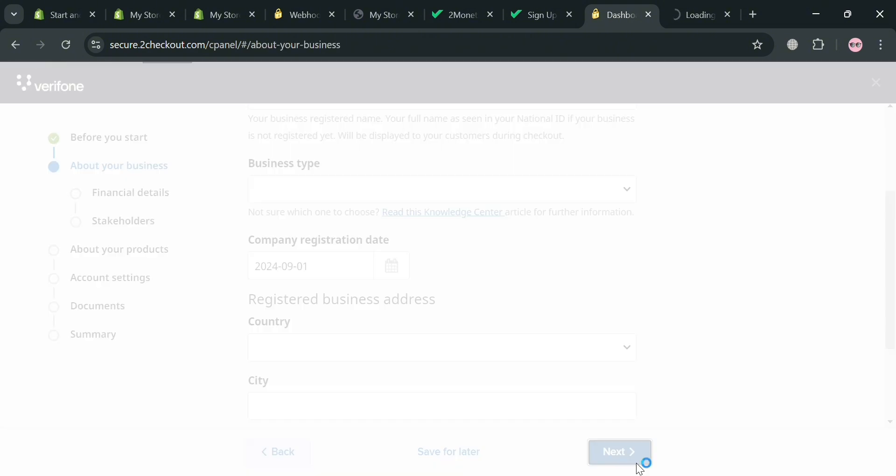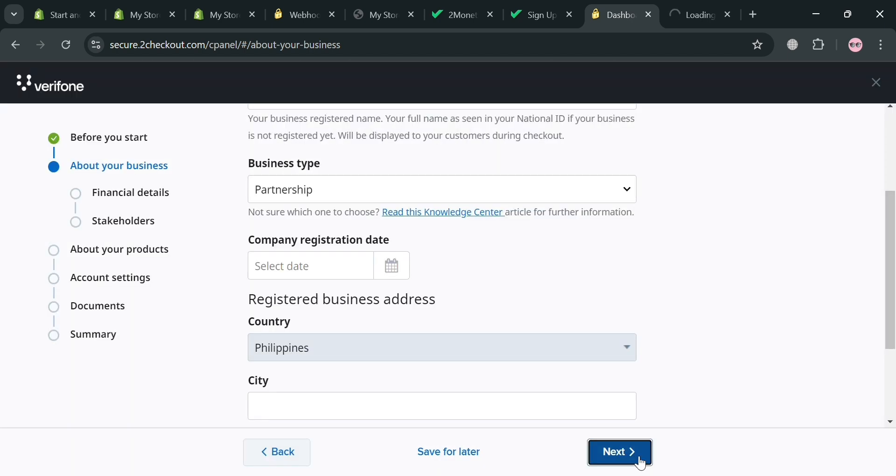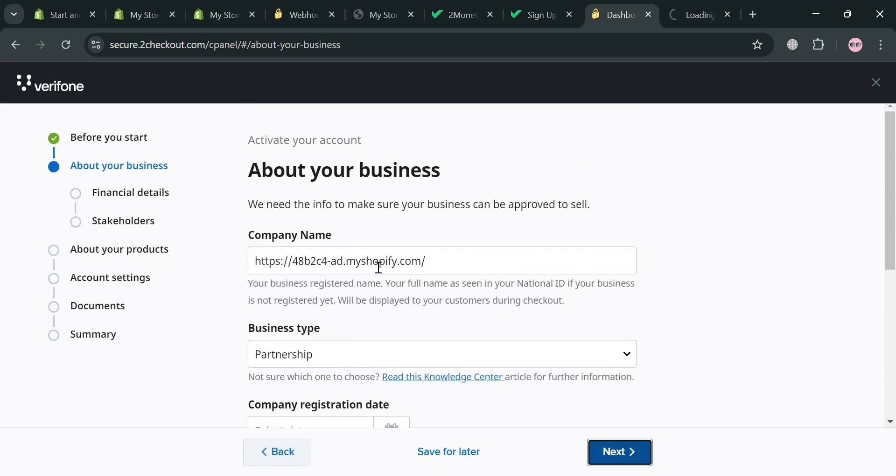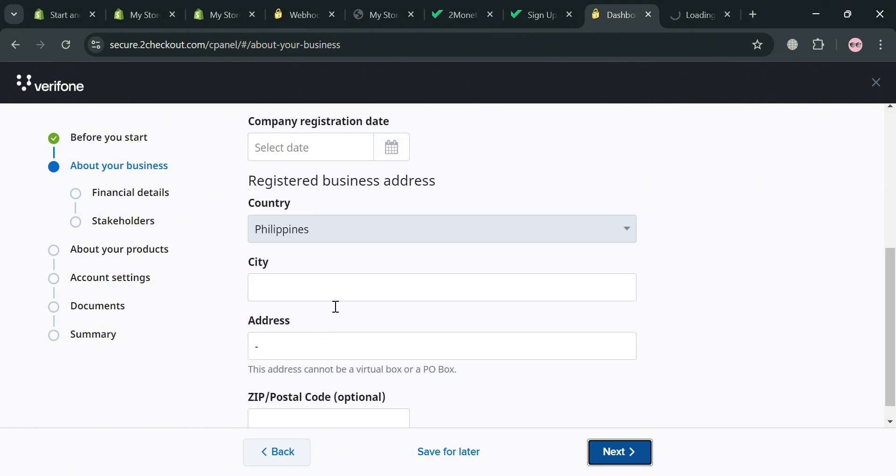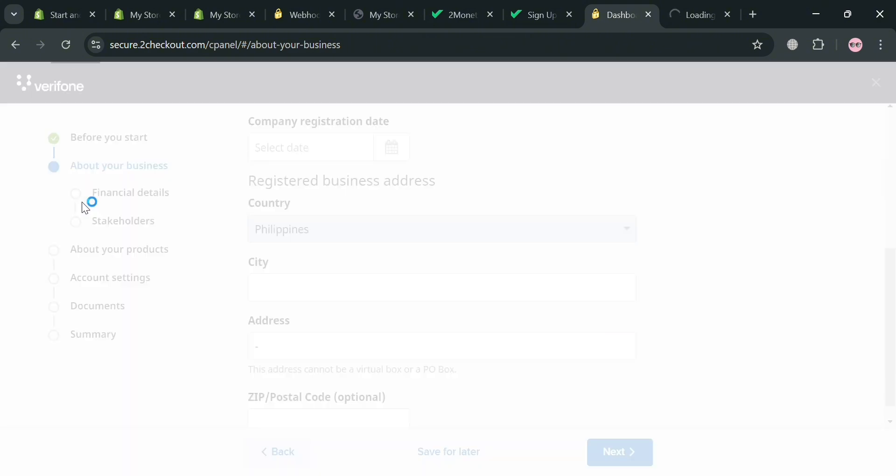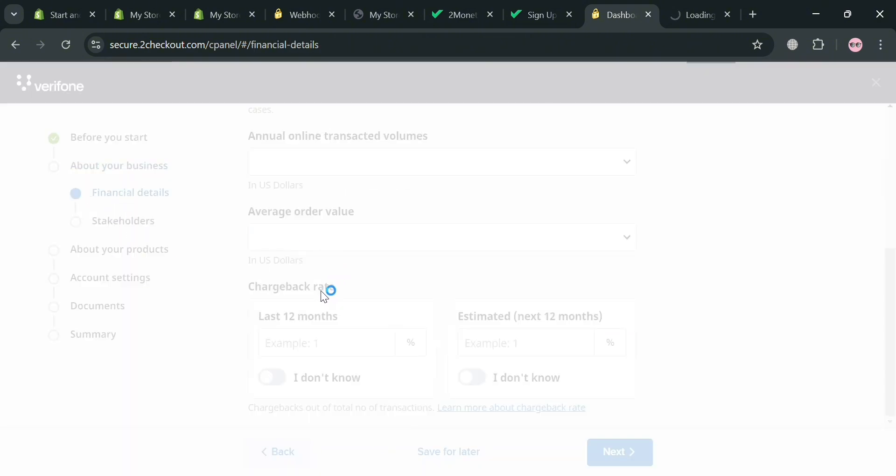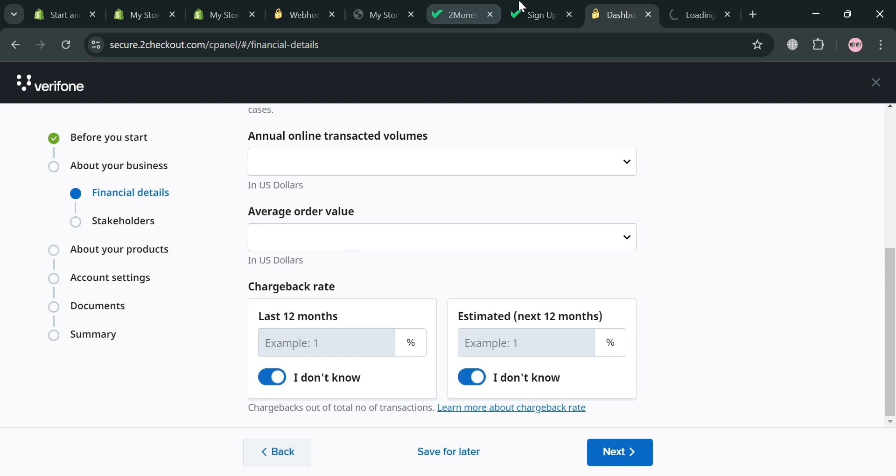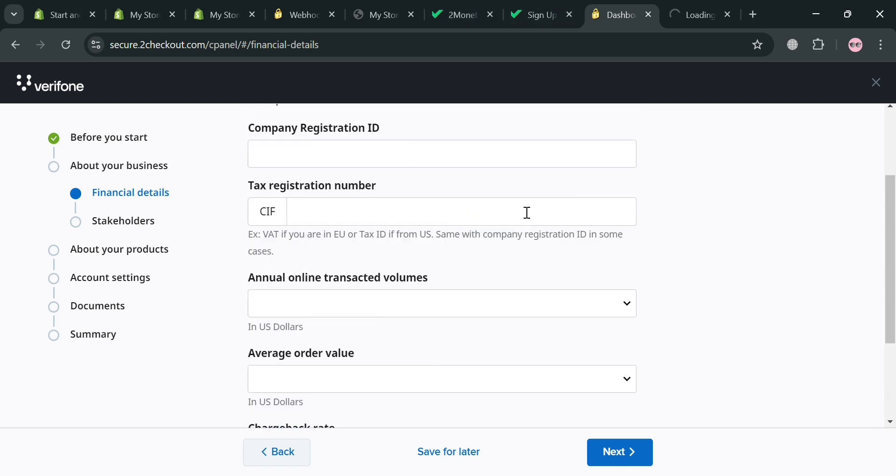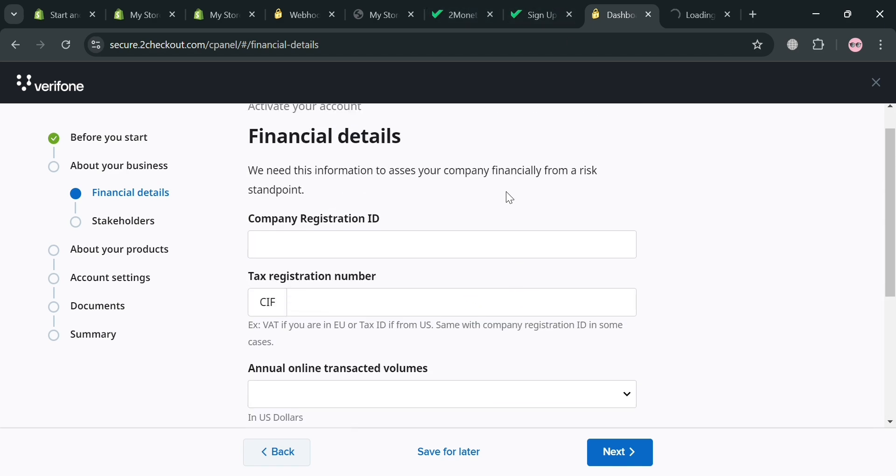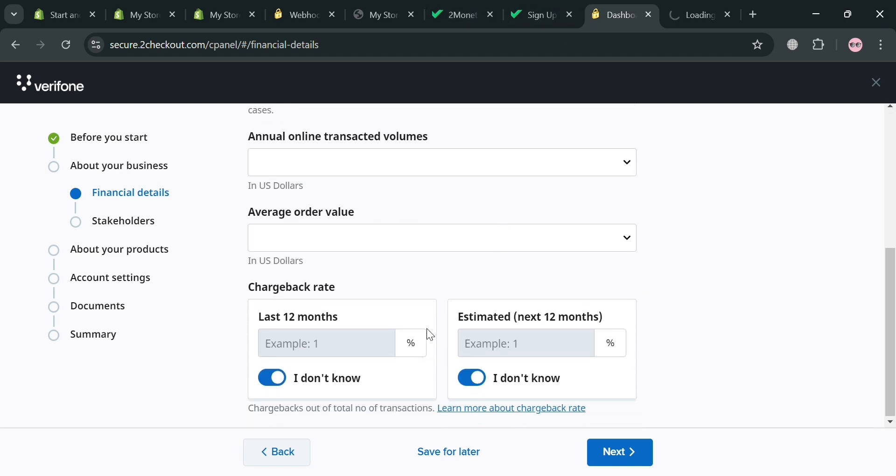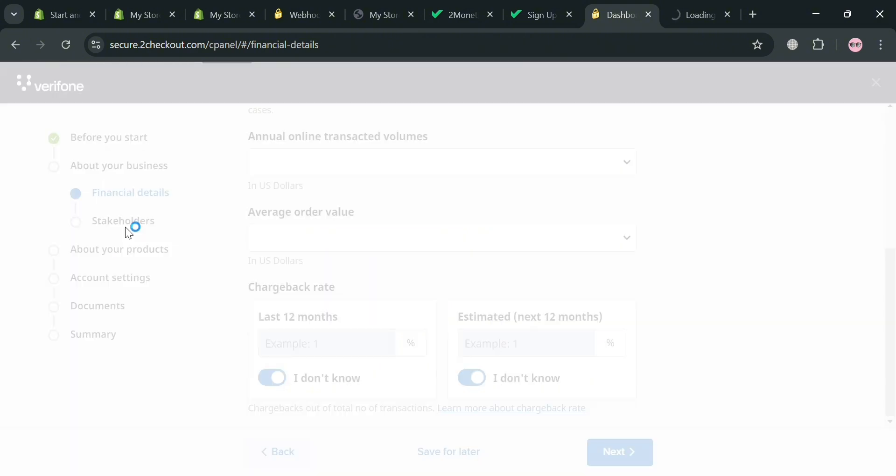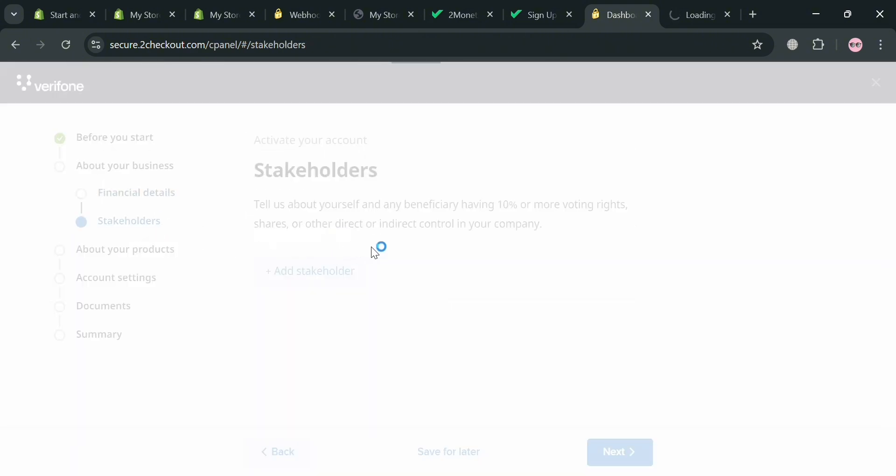The next thing that you also need to submit or fill out is this, which is the business type in here, your company name, your company registration date, your business address, and many more. So basically all of your business details in here. And you are also required to fill out under these financial details, such as your annual online transacted volumes, average order value, and many more.